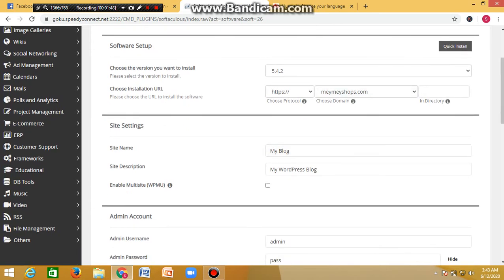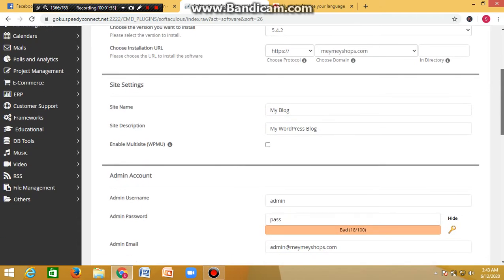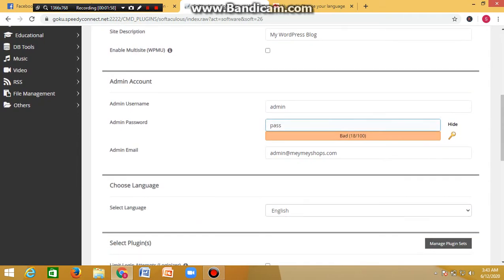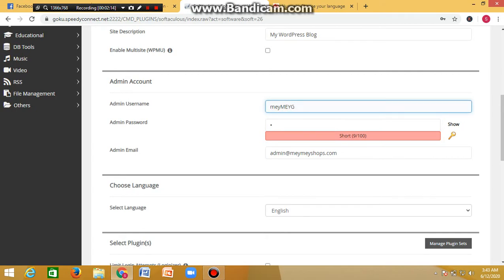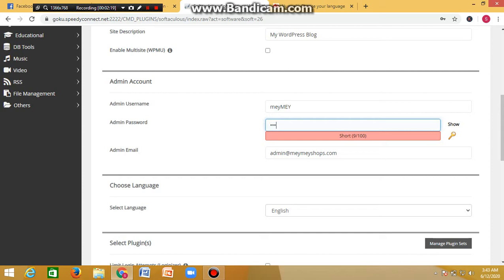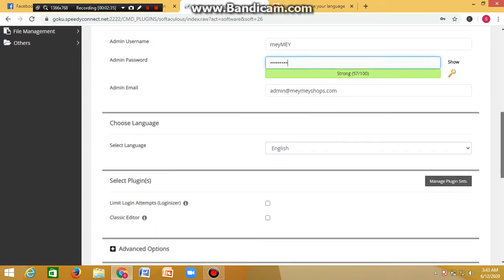Once you're there, you put in your details — site name and site description. Leave them as they are, do not change anything there. Then under the admin account section, type in the name you want to use as your admin name. For the password, put in what you want to use, and make sure you include numbers and uppercase letters to make it strong.